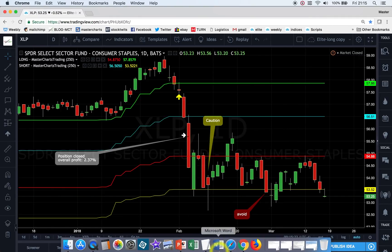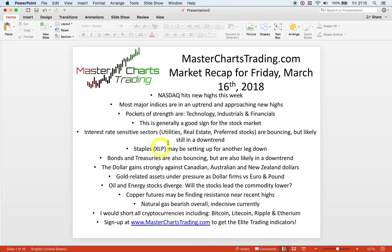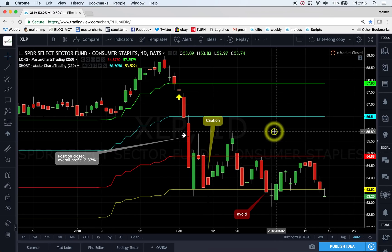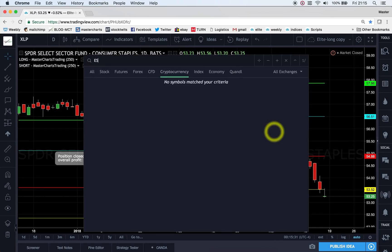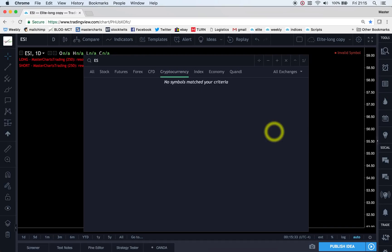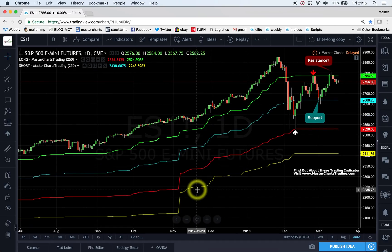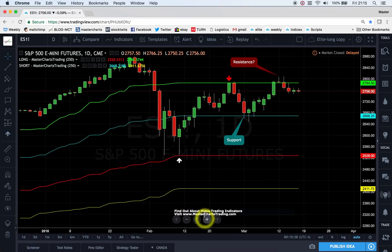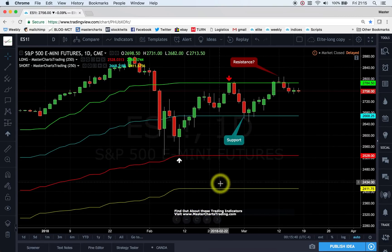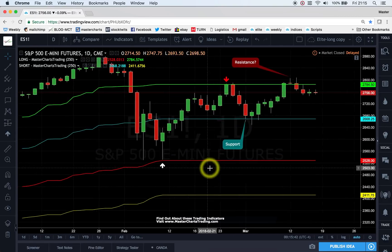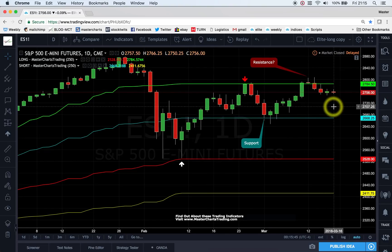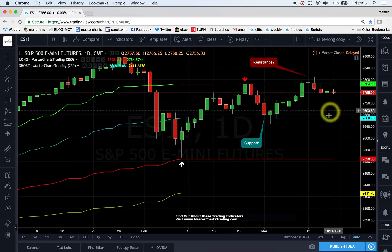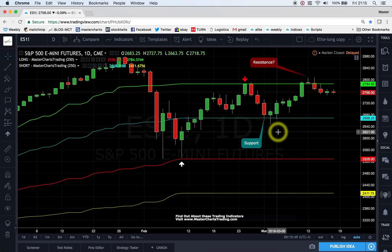Overall I still think we are in a bull market, and we've had quite a bit of volatility which could continue. But I would not short the major indices — I would only look for buying opportunities in the major indices and index futures.